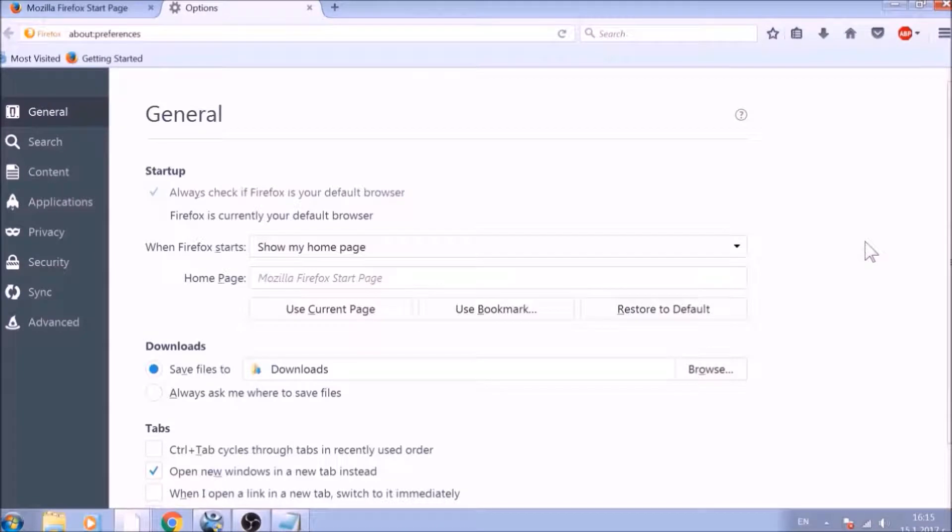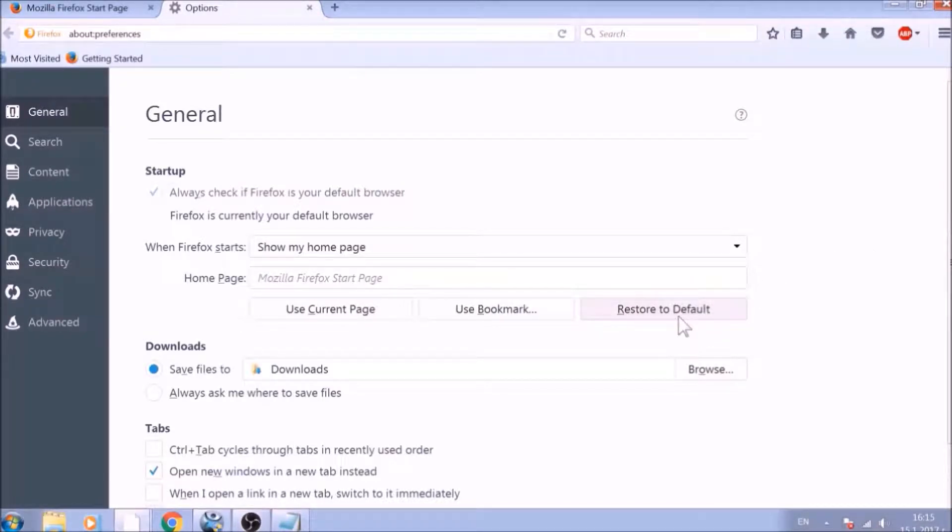To change your Home Page Default, click on the Restore to Default button under the Home Page bar. Great!